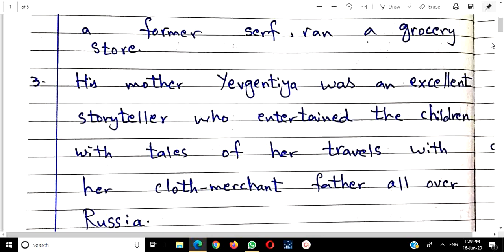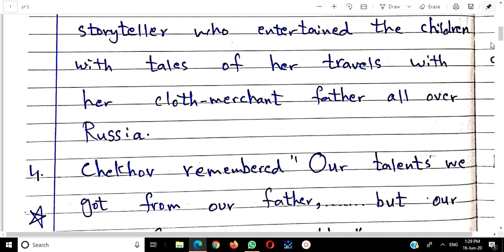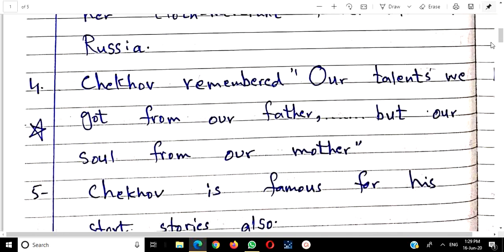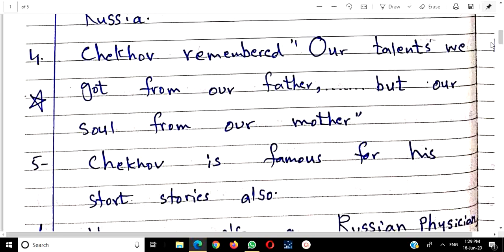This could be a question — what was the mother's name? Her name was Yevgenia, and she was a storyteller. Her father's occupation was cloth merchant. She would gain stories from her travels and then narrate them to children. In this way, Chekhov received from his mother the talent of storytelling, which is why he later wrote short stories.